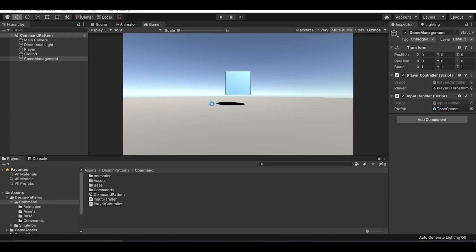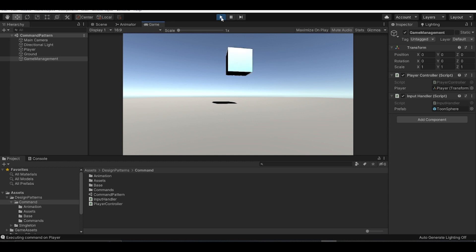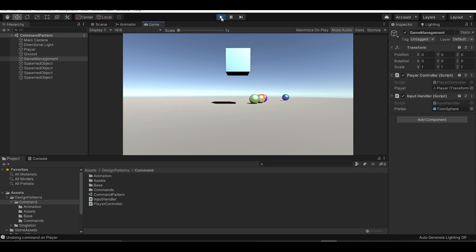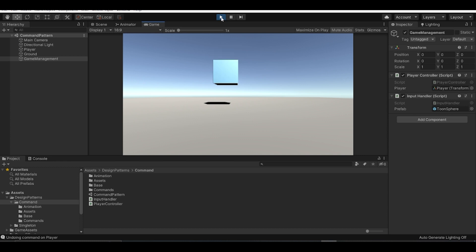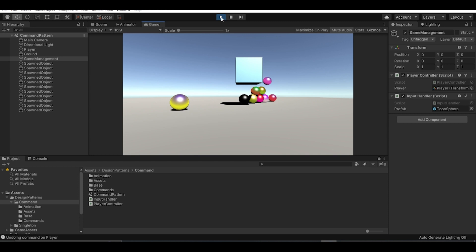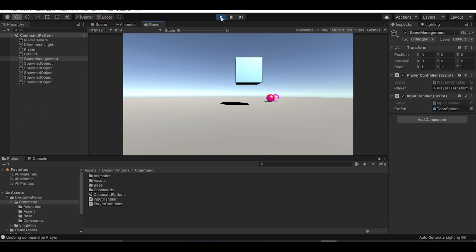Let's see all three commands in action. We'll move, rotate, then spawn a couple of objects — you can see them get spawned. Now pressing backspace undoes all the commands. Let's mix it up: move, rotate, spawn, spawn, spawn, spawn, move, spawn, move — and there you go, all these commands get undone properly.